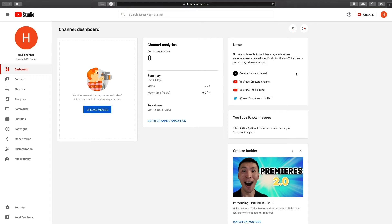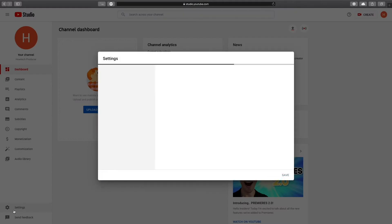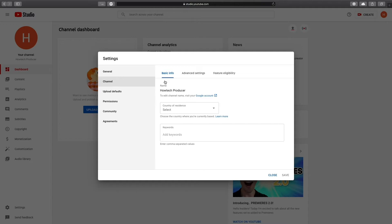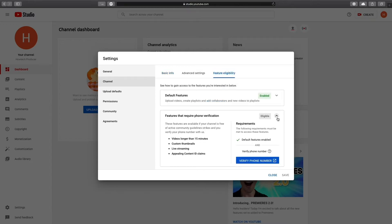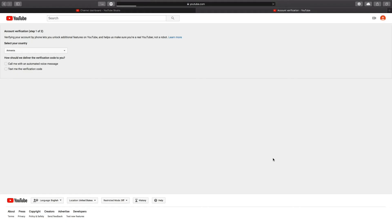Go to Settings, Channel, Feature eligibility, features that require phone verification. Click Verify phone number.